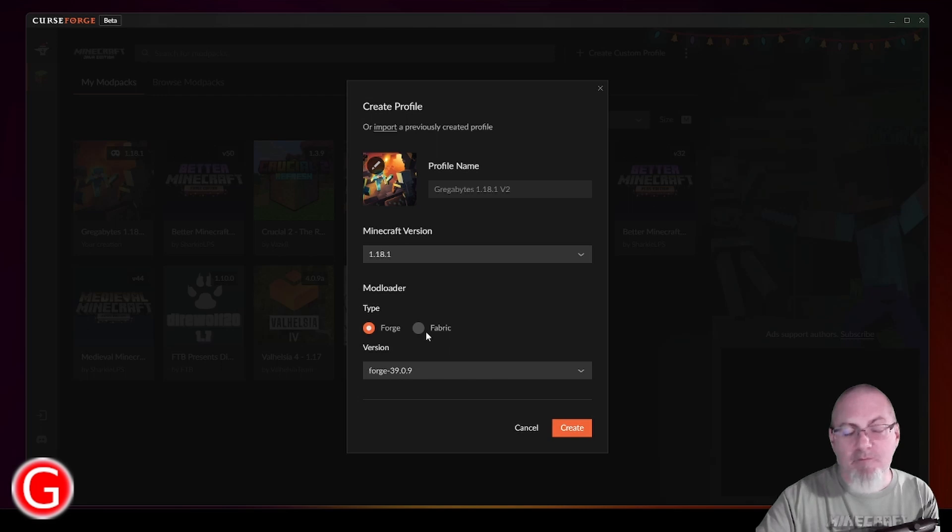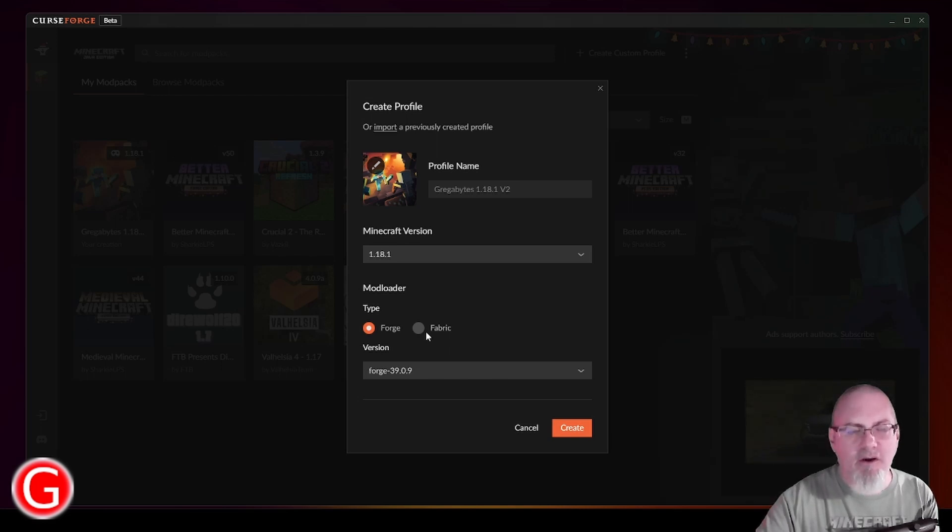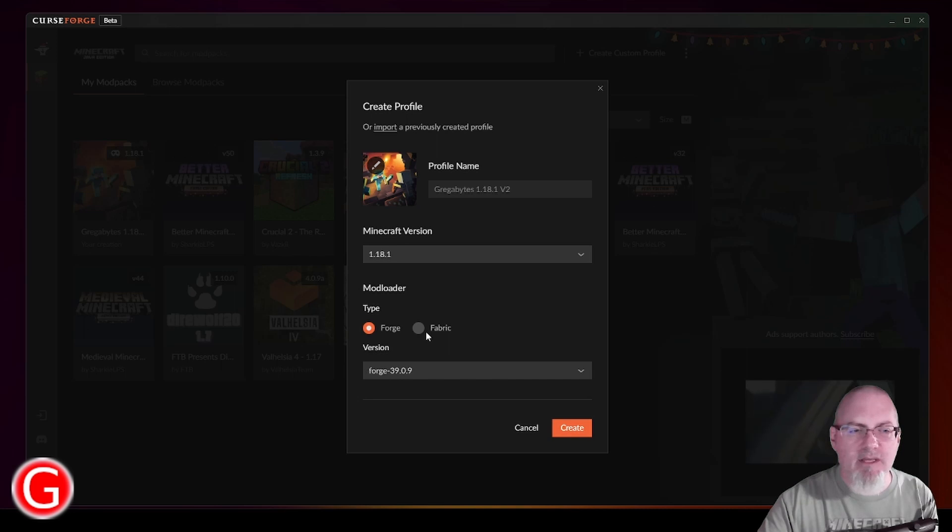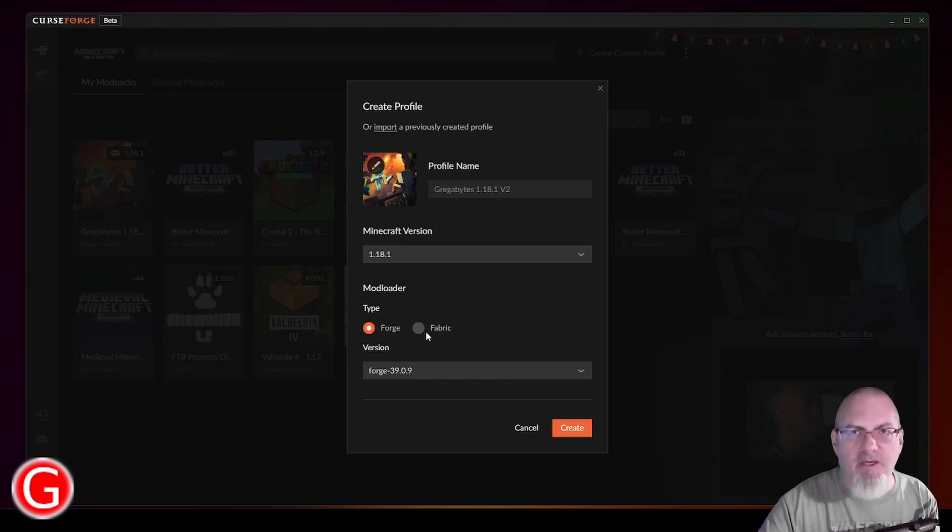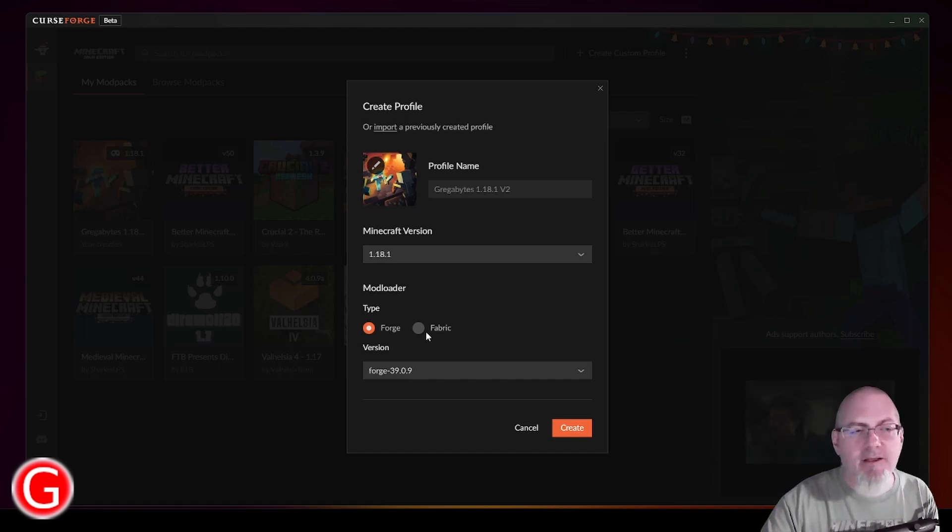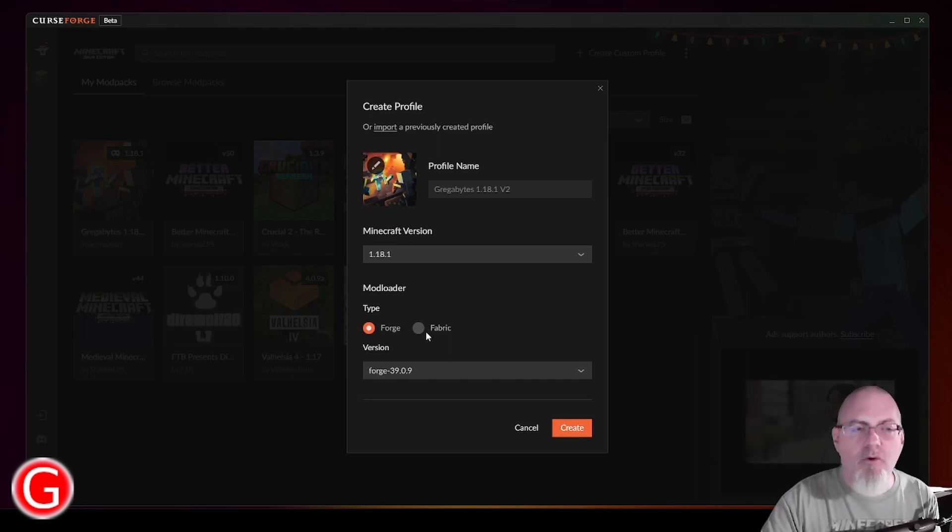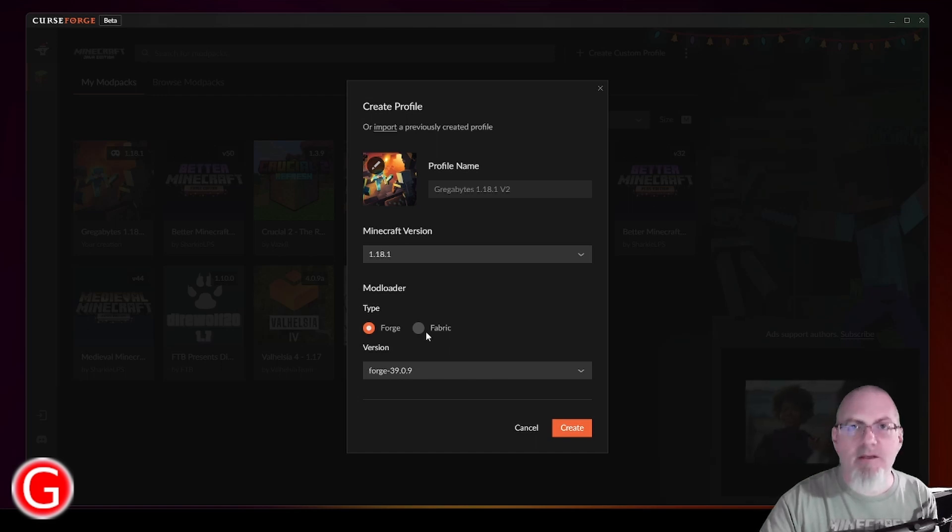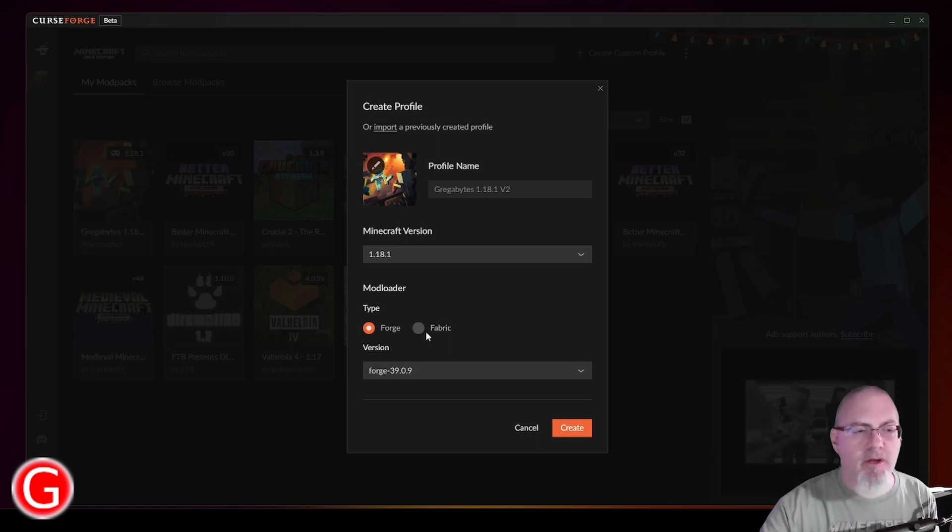And so they can actually deliver Fabric modifications quicker than they can Forge modifications. But I will say 1.18.1, there are quite a few Forge modifications that are ready for the newest version of the product.